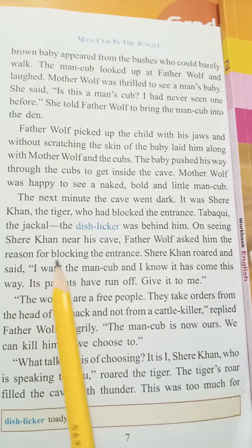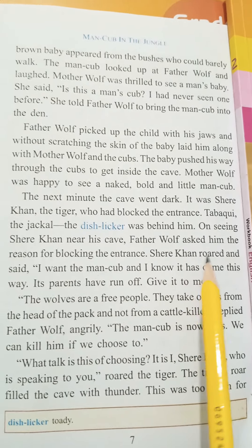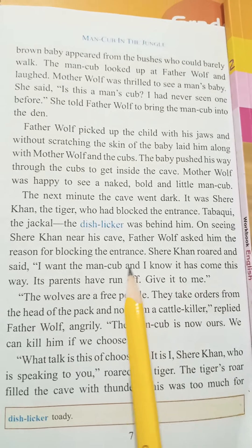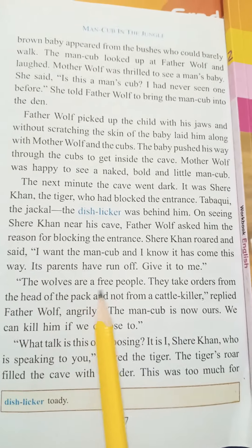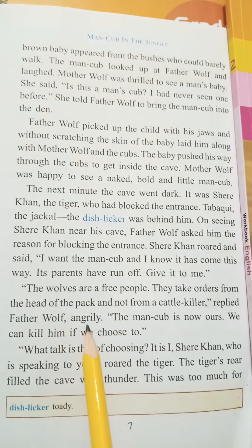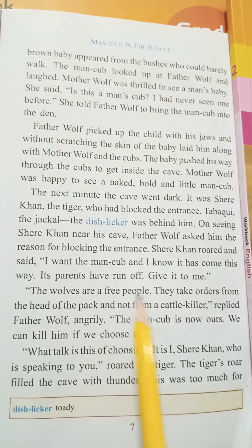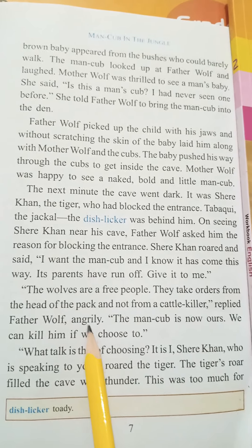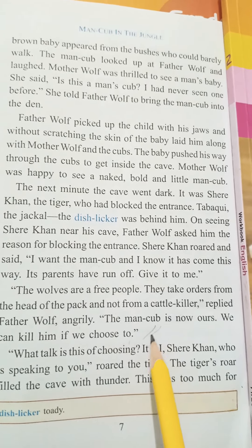On seeing Shere Khan near his cave, Father Wolf asked him the reason for blocking the entrance. Shere Khan roared and said, 'I want the man cub. I know it has come this way. Its parents have run off — give it to me.' Father Wolf replied angrily, 'The wolves are a free people. They take orders from the head of the pack, not from a cattle killer. The man cub is now ours. We can kill him if we choose to.'